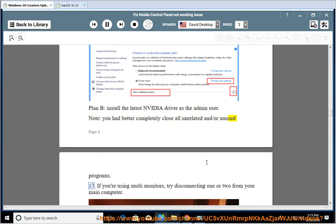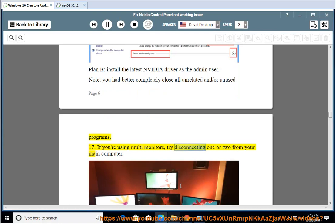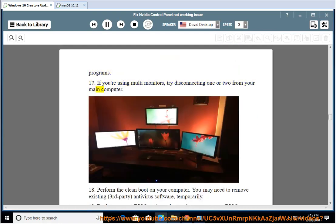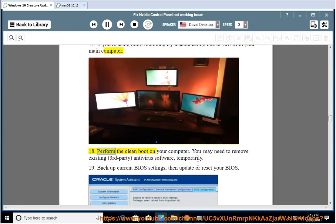17. If you are using multi-monitors, try disconnecting one or two from your main computer. 18. Perform a clean boot on your computer. You may need to temporarily remove existing third-party antivirus software.